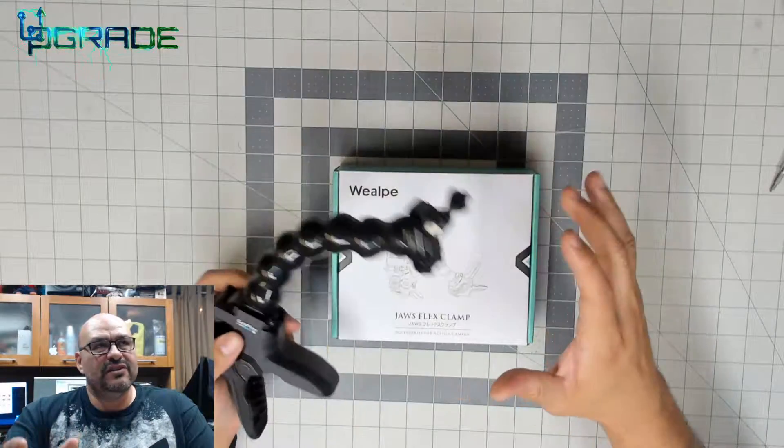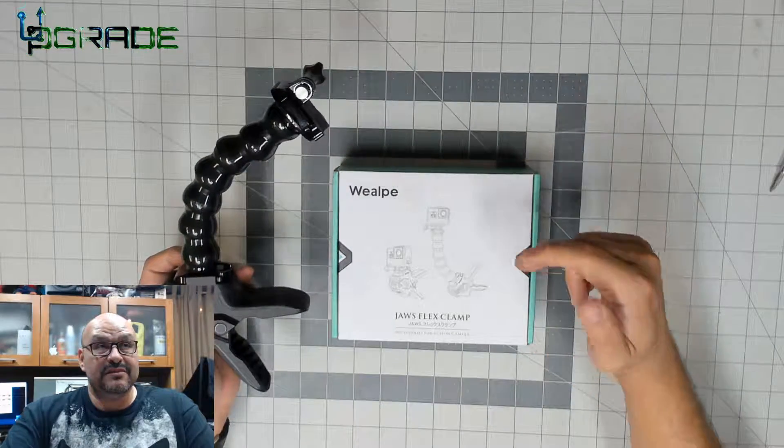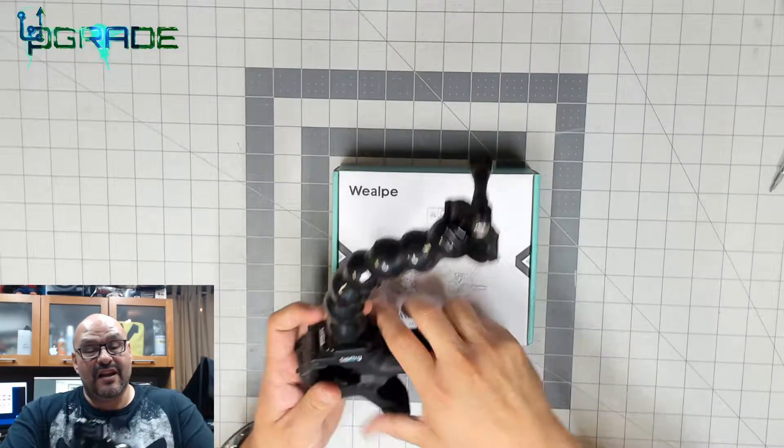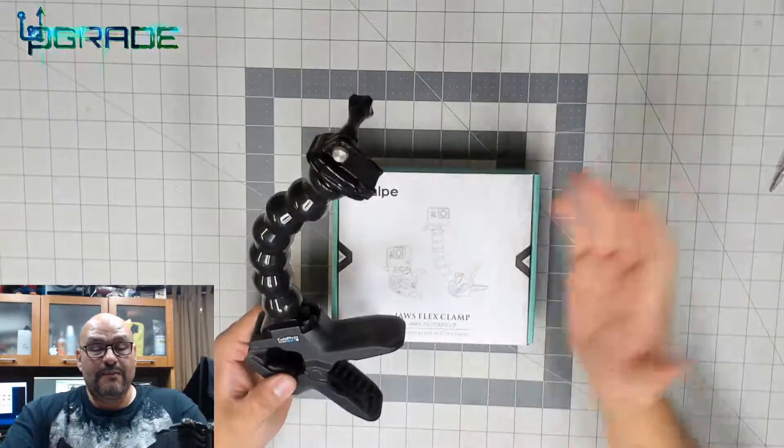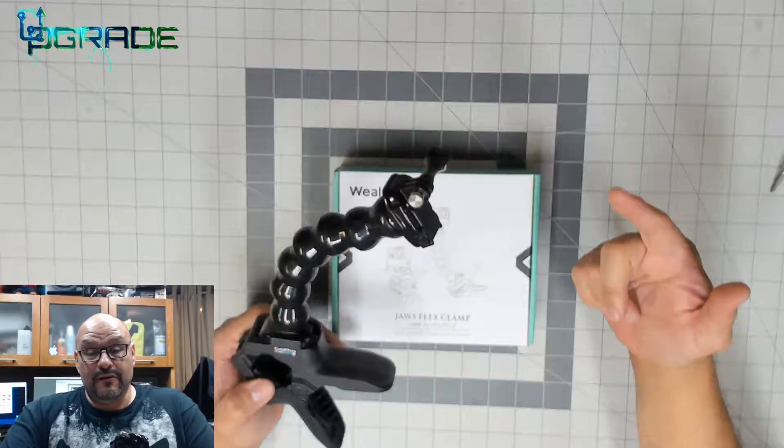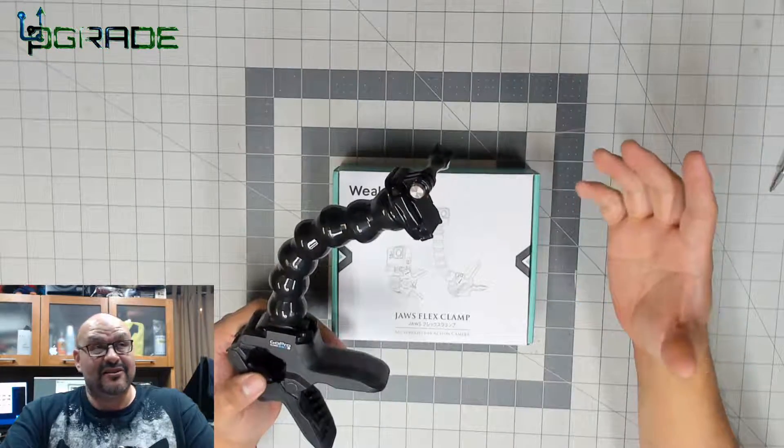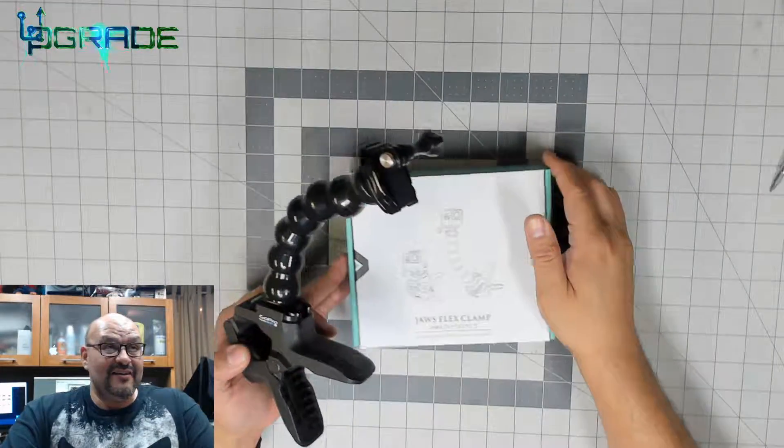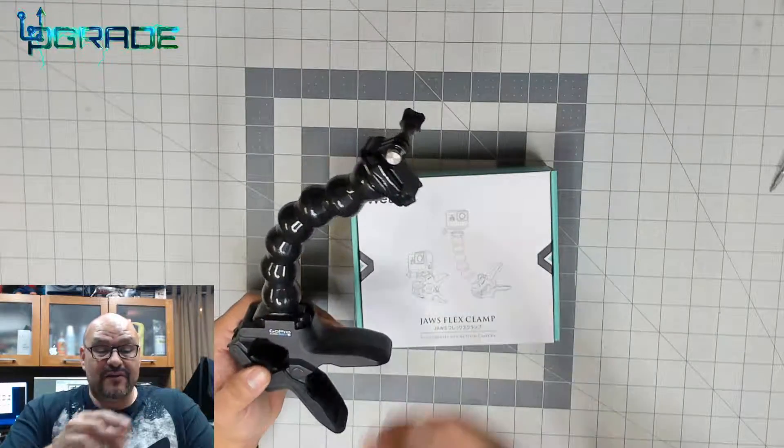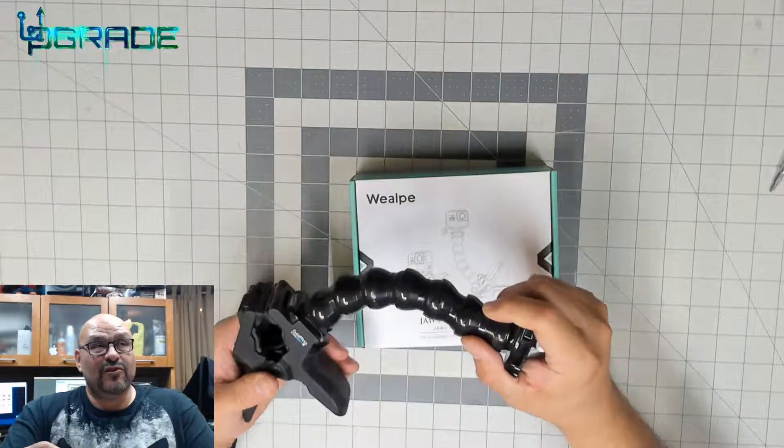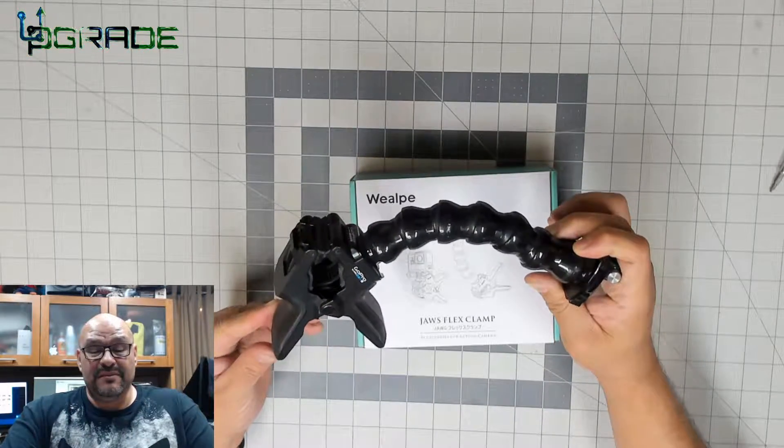This works for your web cameras, your large cameras, your small cameras. This pretty much works for everything. I bought this one for the GoPro and I'll tell you something.